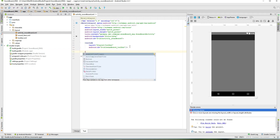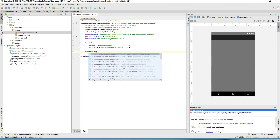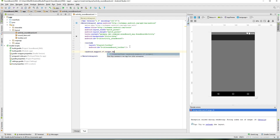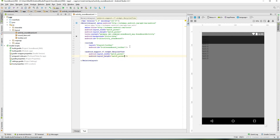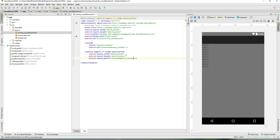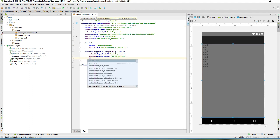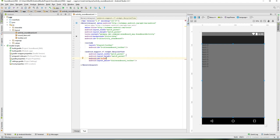In the layout XML, add the RecyclerView using the full class path: android.support.v7.widget.RecyclerView. Give it a width and height of match_parent. Position it below the toolbar so items don't overlap with it. Give it an id of soundboard_recycler_view. And that's it for implementing it into the layout.